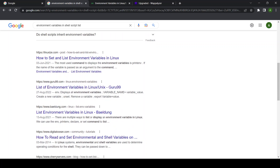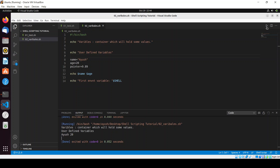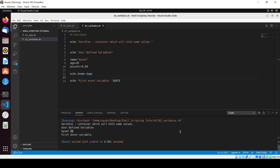Let me just use some environment variables here. I remember some - like echo $SHELL. When you use environment variables, keep in mind they are always written in capital letters. I'll add some text: 'first environment variable'. Just save it and run it. Here you will see 'bin bash' - it gives you the name of the shell you are using right now. If you use $DATE it should give you information about the date.